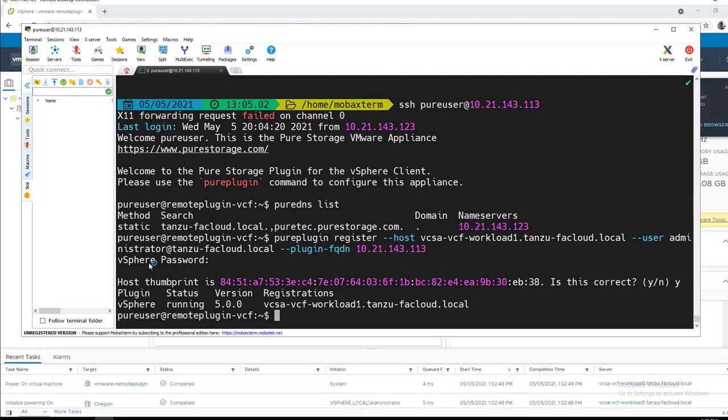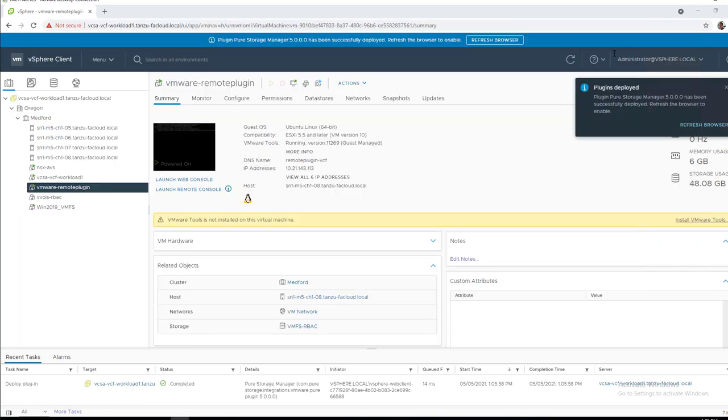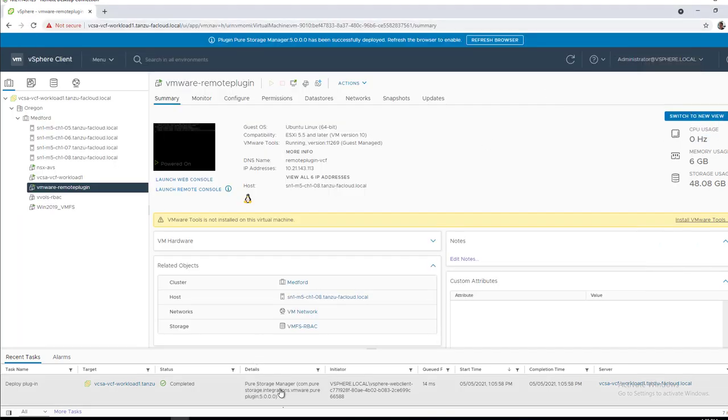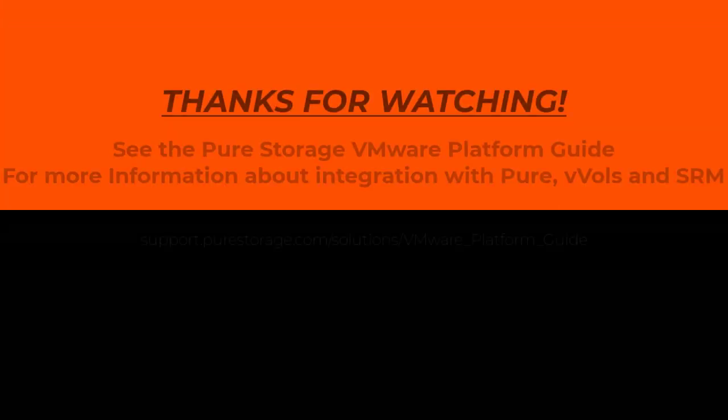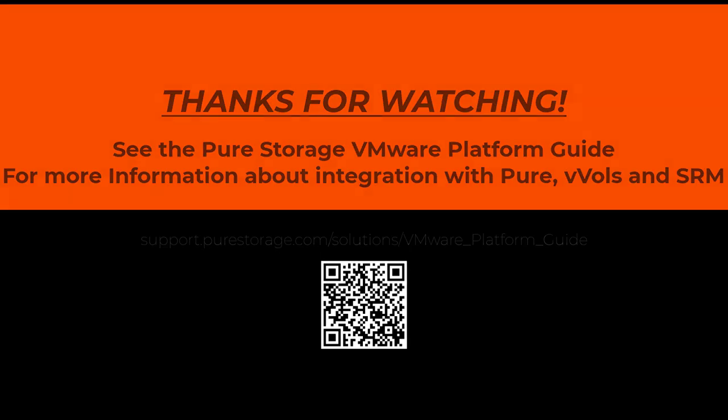And with that, just as easy as that, the plugin has been registered. As we can see, it is registered against this vCenter instance and available. Thanks a lot for watching. Super straightforward and simple, and we will have some more exciting stuff on the remote plugin soon.